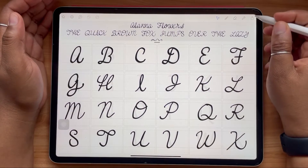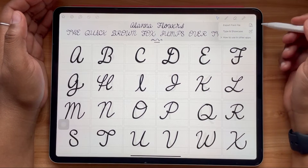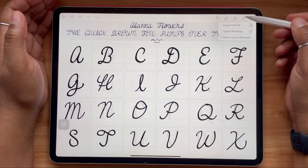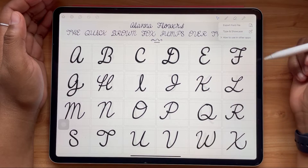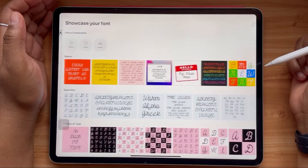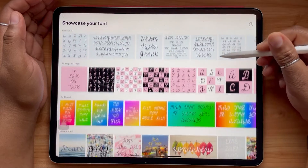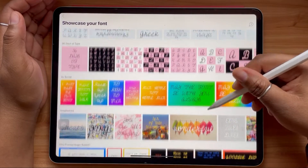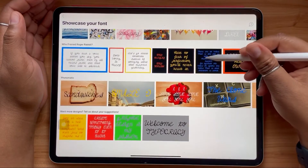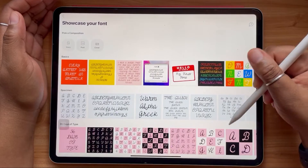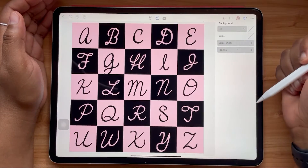Another cool way of using this app is to preview your font and share it on social media. They actually have type specimens that are pre-configured and pre-designed for you to use. But if you're using the free version, just know that it'll have a small watermark at the bottom.